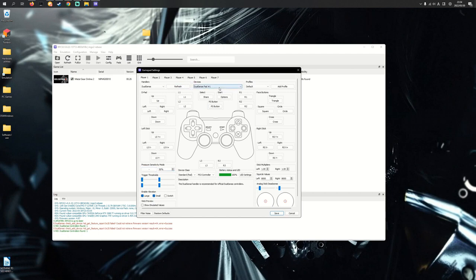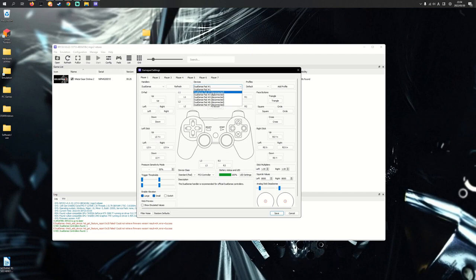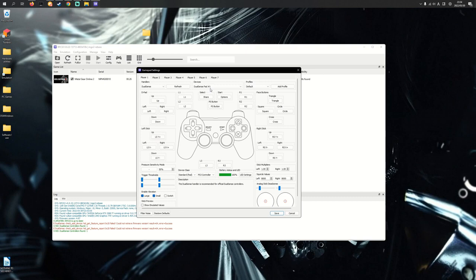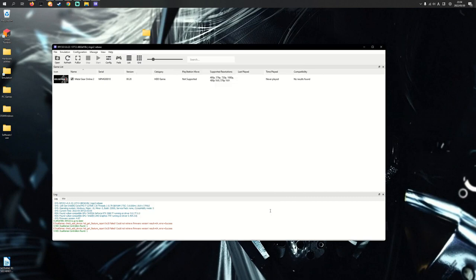If you still don't see your controller, it could be that it's registering as pad 2, 3, 4 and so on. That can sometimes happen. Once you're happy with your settings, just press save.